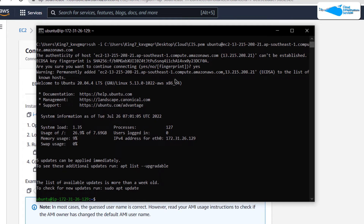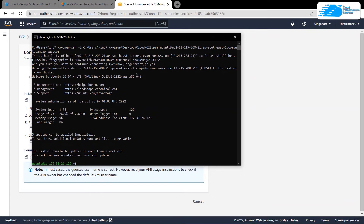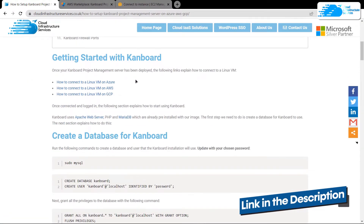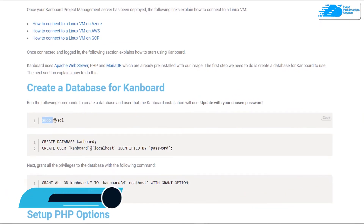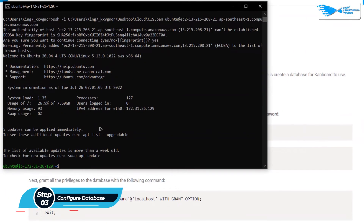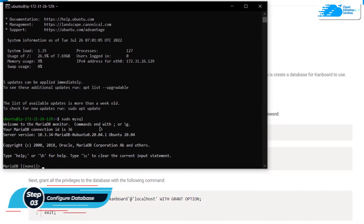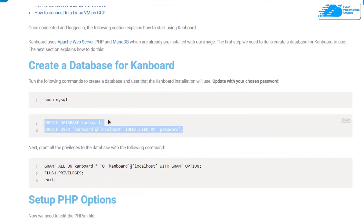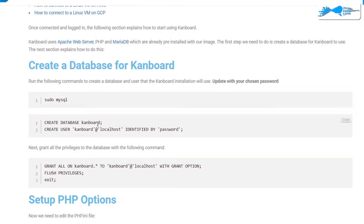The first thing to do in the SSH terminal is set up the database for Kanboard. You can follow the step-by-step blog post linked in the description. The first step is to access the MySQL shell — type the command `sudo mysql` and hit enter. Next, create a specific database for Kanboard and a new user by copying and pasting the two provided commands into the SSH terminal. The database name is 'canboard', the username is 'canboard', and the password is 'password' — make sure to use your own unique credentials.